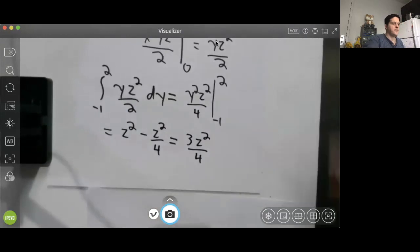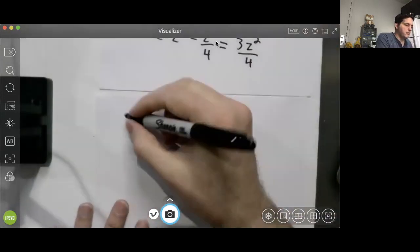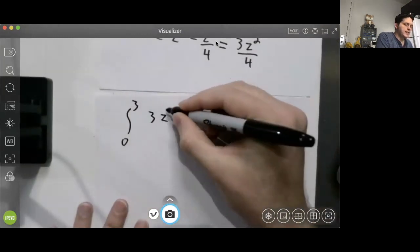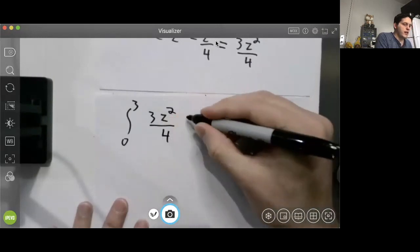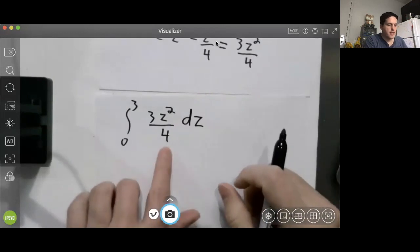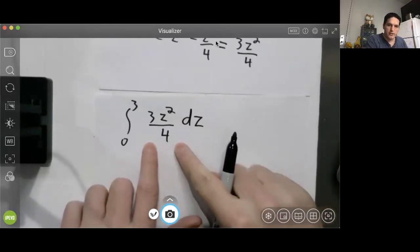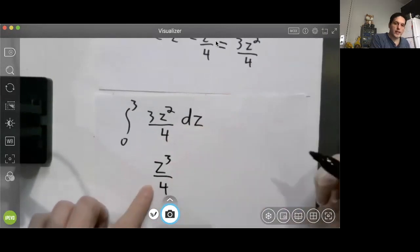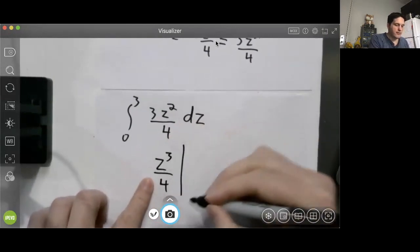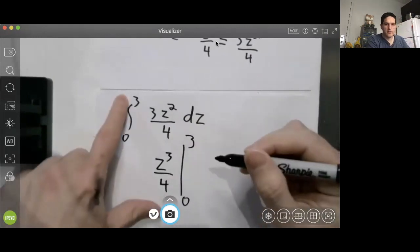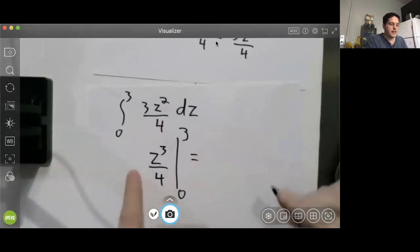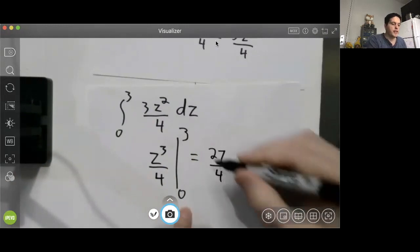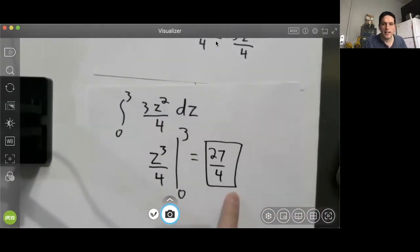Finally, we evaluate the outer integral: the integral from 0 to 3 of 3z²/4 dz. An antiderivative of 3z²/4 with respect to z is z³/4. Evaluating from 0 to 3: plugging in z = 3 gives 27/4, and plugging in z = 0 gives 0. So our final answer is 27/4.